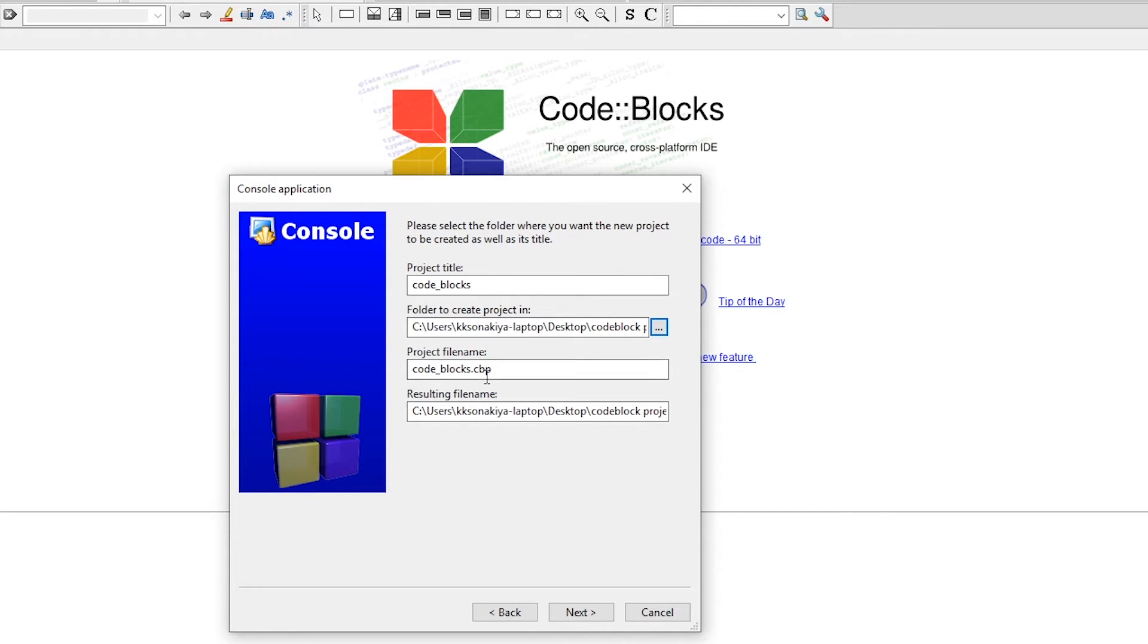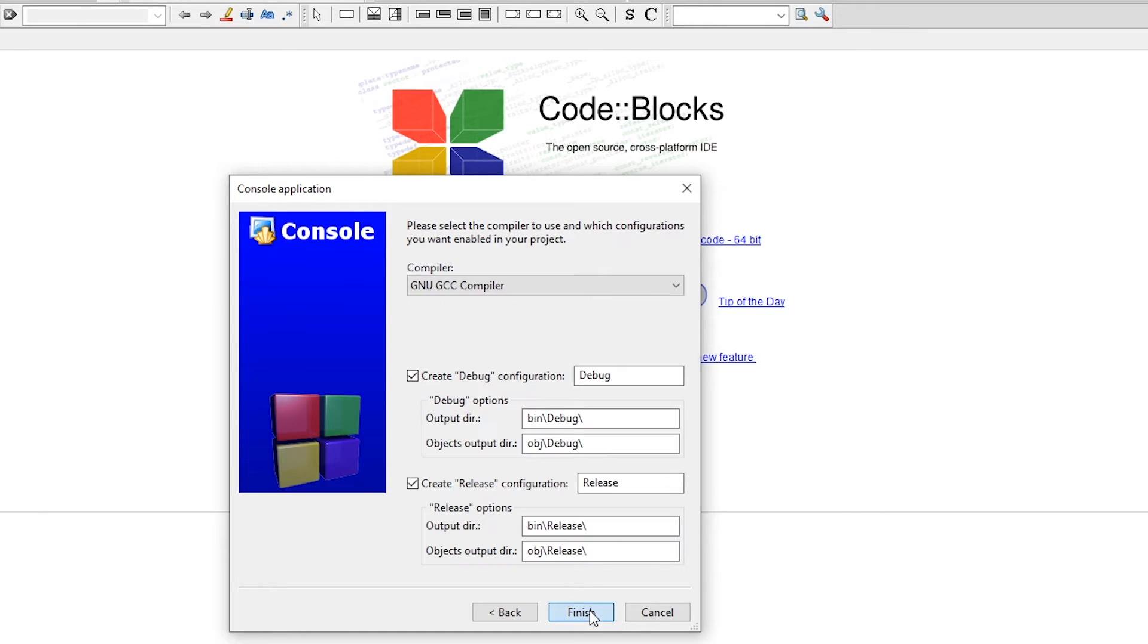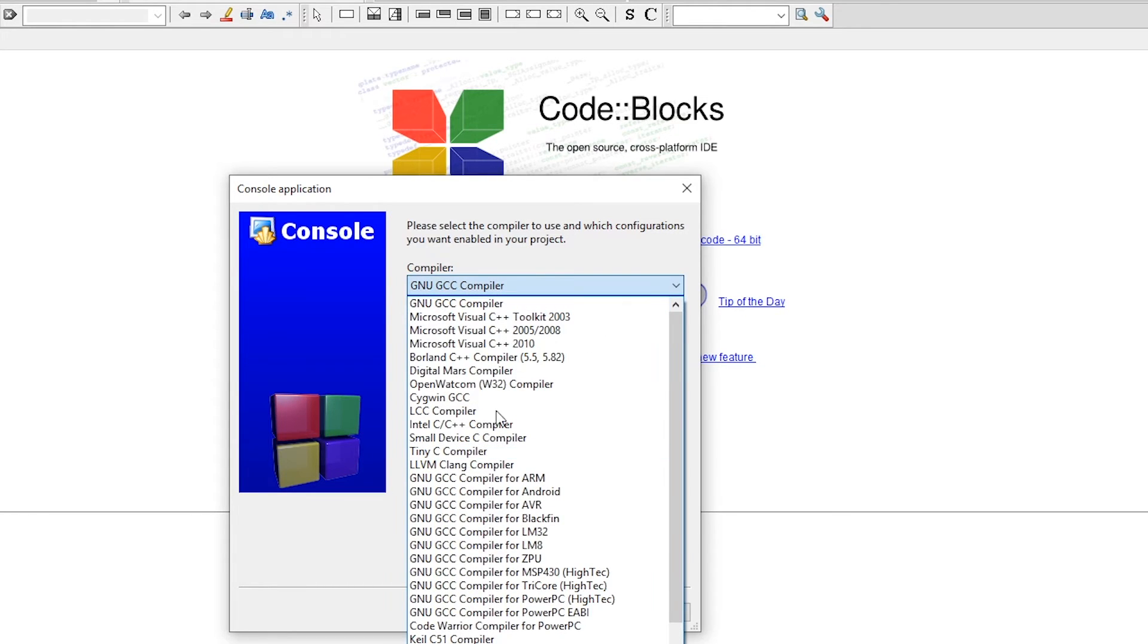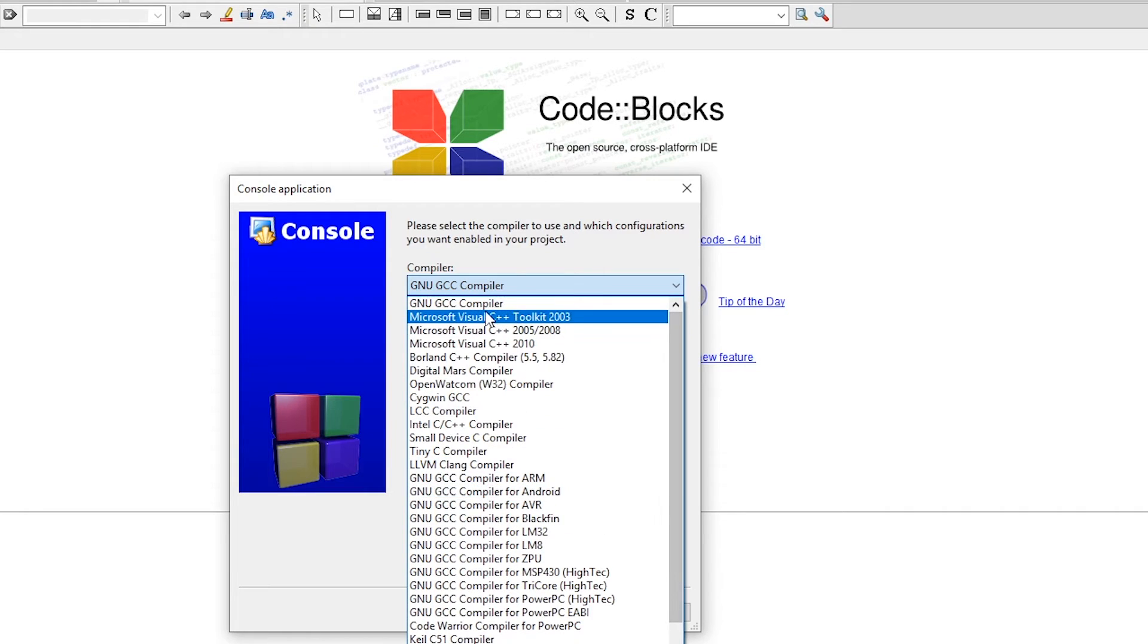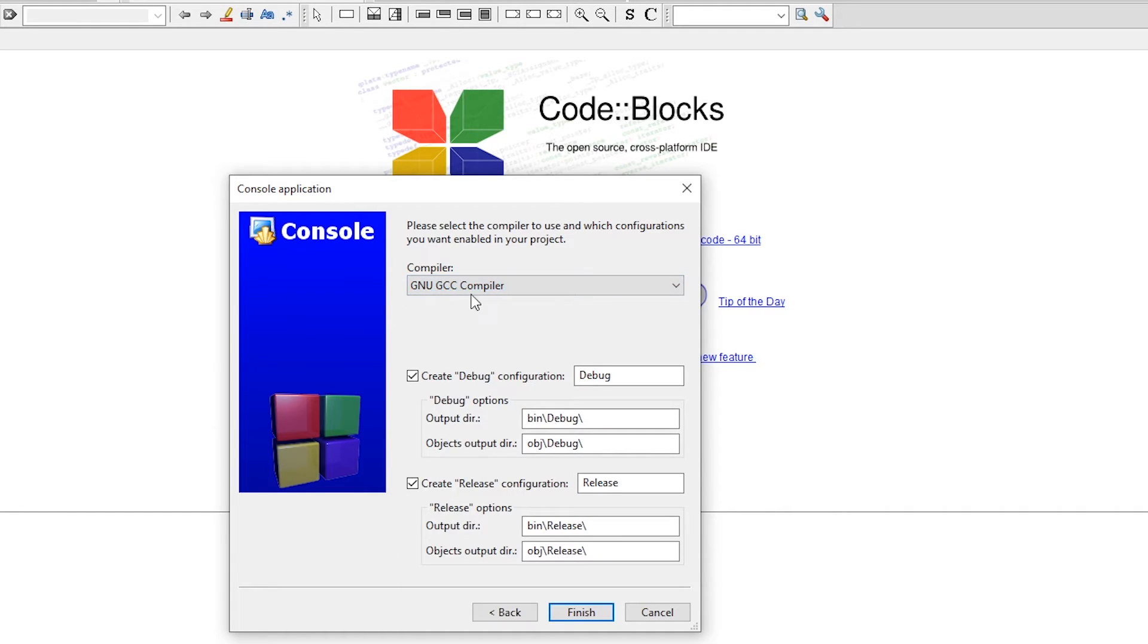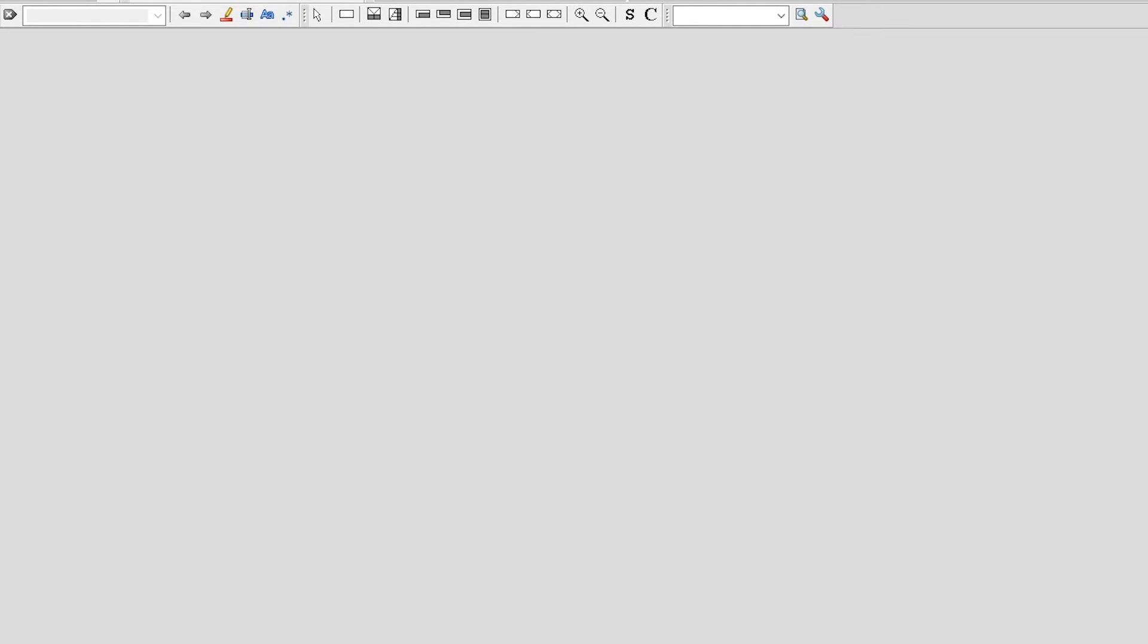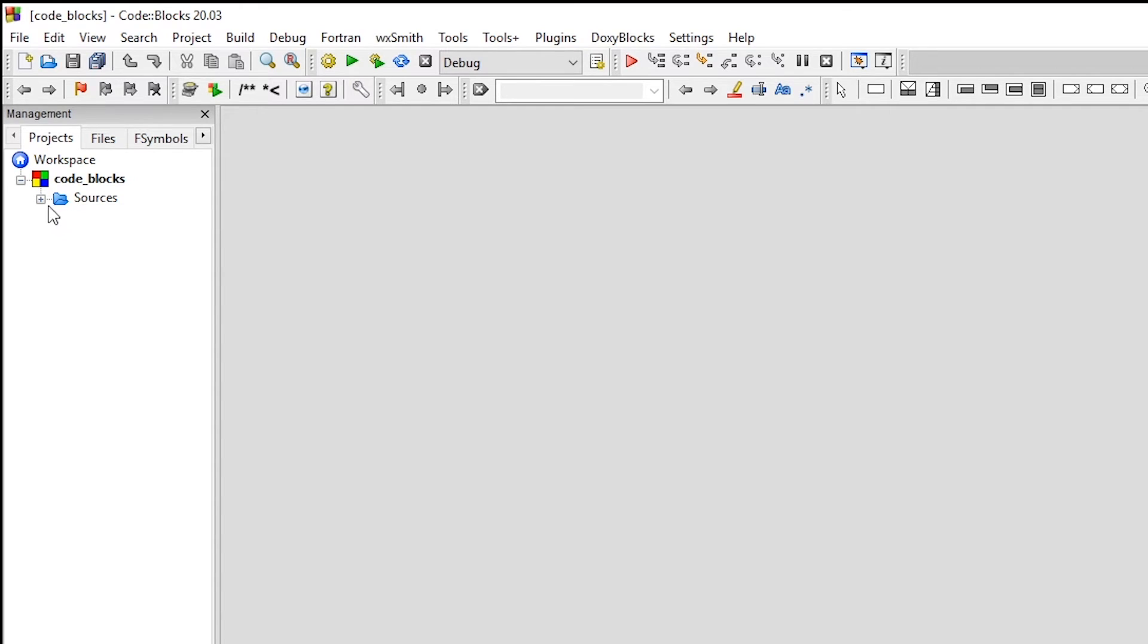The file name is going to be .CBP, so don't worry about that. Click next and select the GNU GCC compiler. If you're familiar with other compilers, you may select that. I'm just going to go with GNU GCC compiler. Hit finish and now click on this plus icon on the sources folder. As you can see, we have main.cpp - double click on it to load its content.